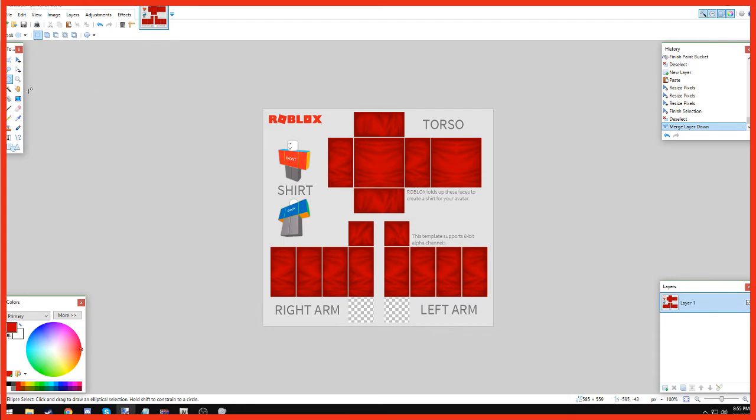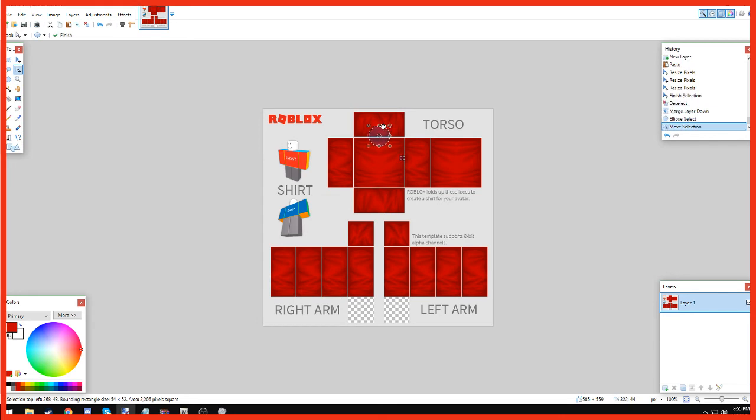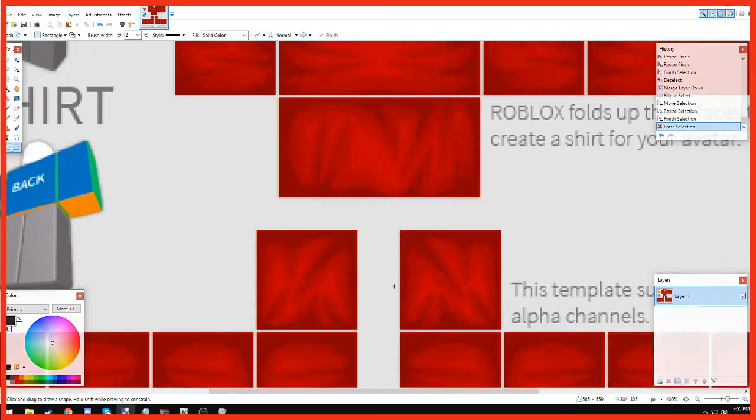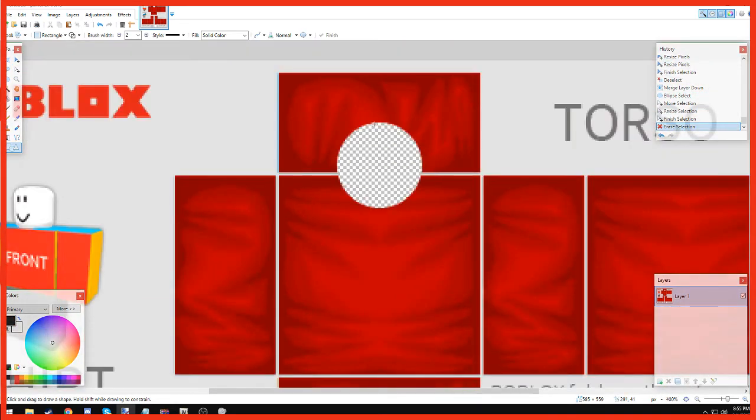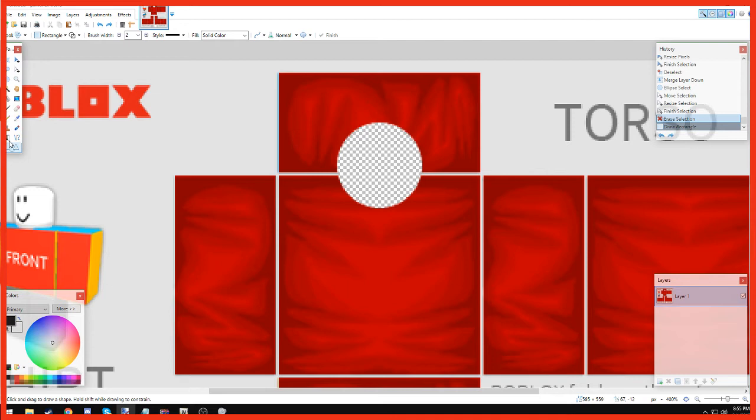And then we're going to go to Ellipse Select and we're going to go and delete a hole. And then we're going to go to Move Selection and we're going to do this. And we're going to click Delete. And obviously we're going to pick up black. Not do that. So we're going to go into the Shapes and make it black for the outline.